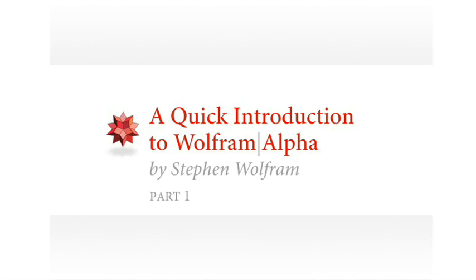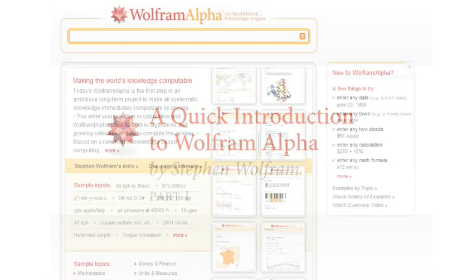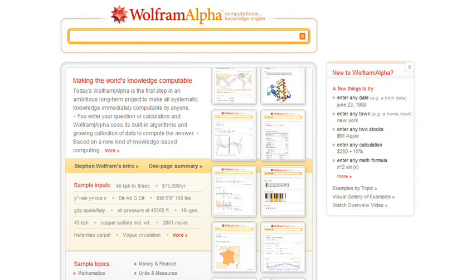Hello, I'm Stephen Wolfram, and I'd like to give you a quick introduction to Wolfram Alpha. Wolfram Alpha is really a very ambitious and long-term project, which in many ways is just getting started. But let me show you a little bit of what you can already do with Wolfram Alpha today.